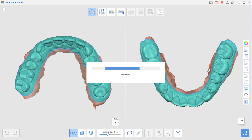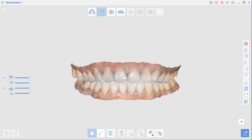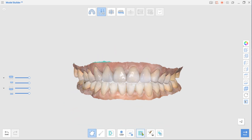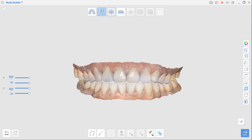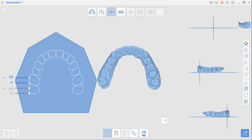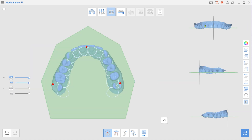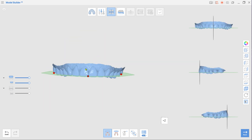Click Next to enter Edit mode, where you can trim the scan data or fill in holes. Once done, move to Alignment mode. Select three points on the data as shown in the video to align it with the virtual occlusal plane. Ensure the data is properly positioned by reviewing it from all angles in multi-view.